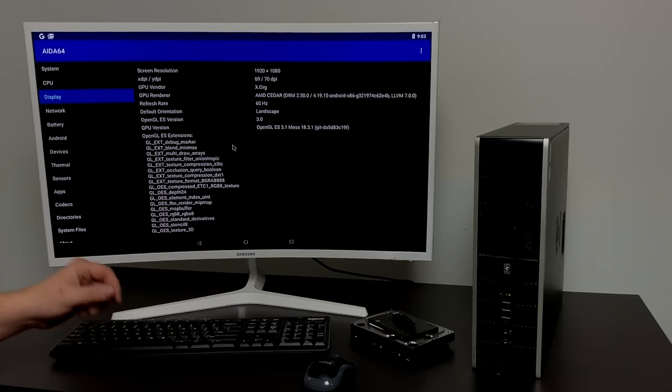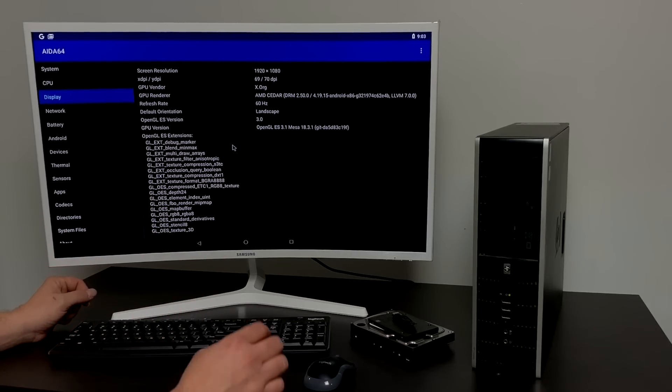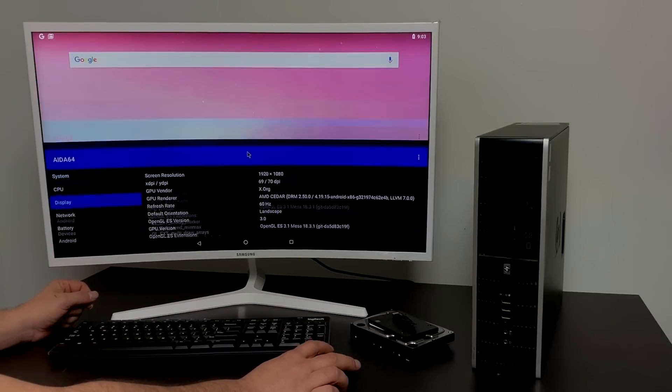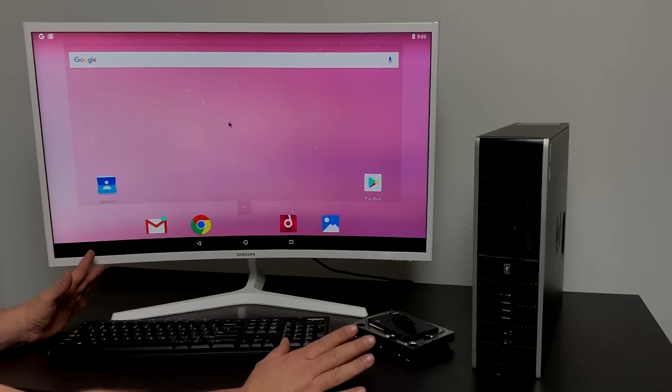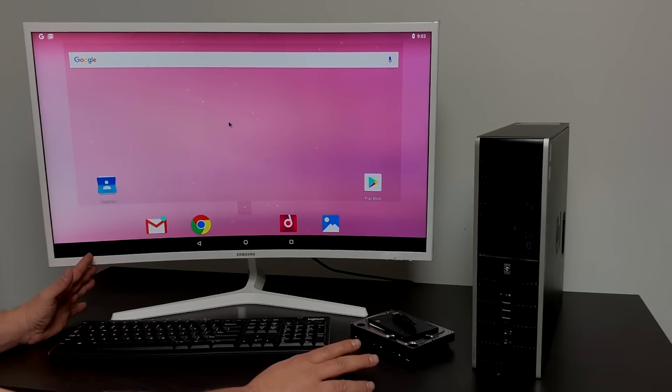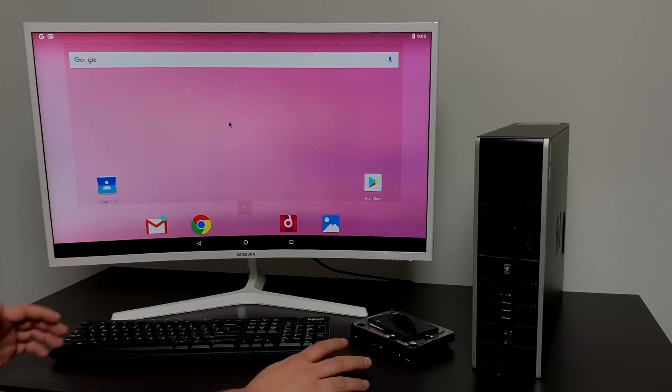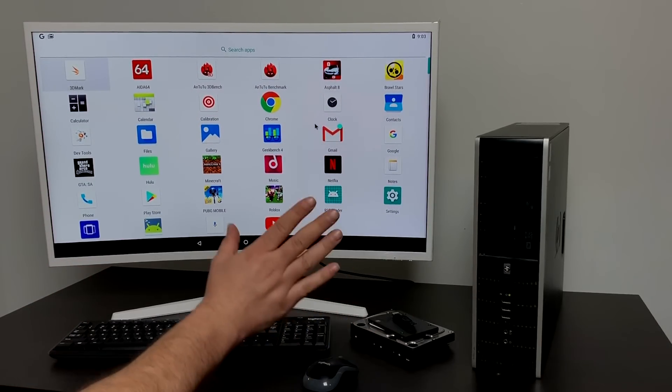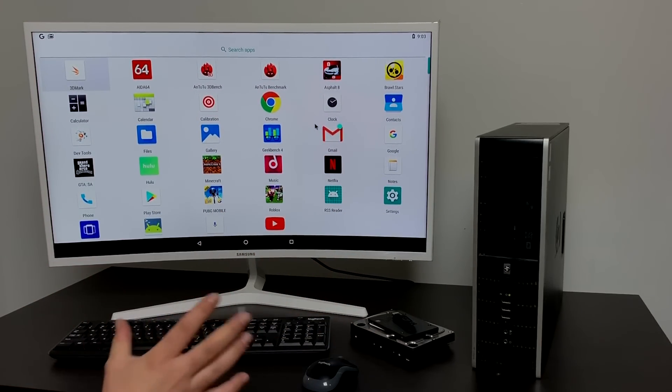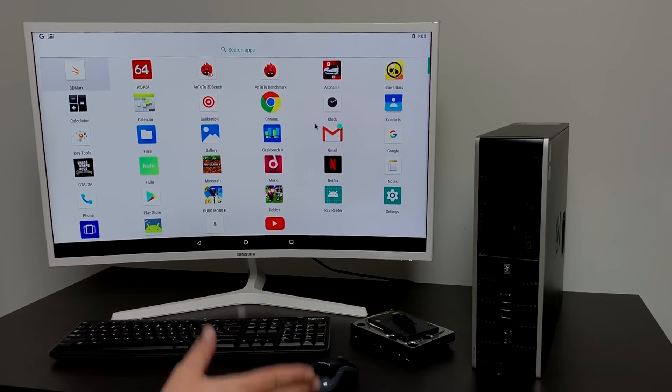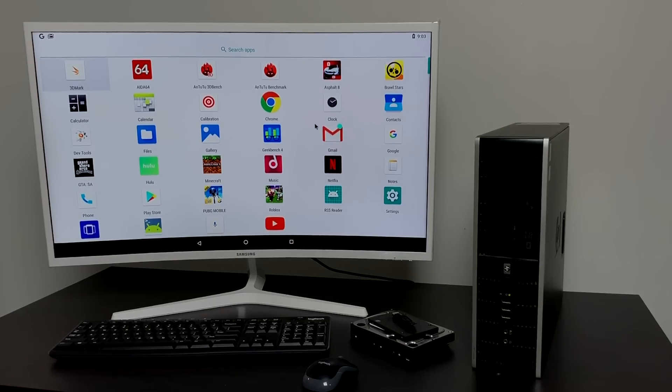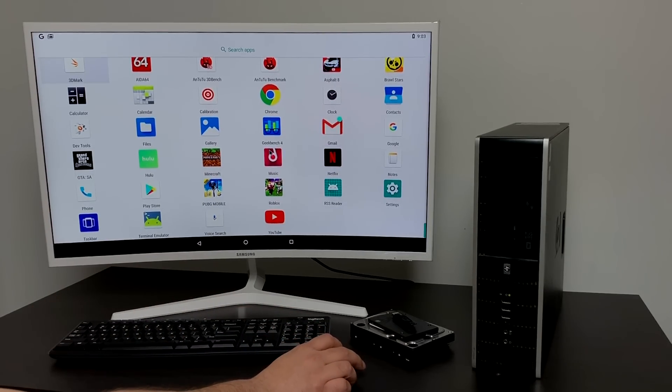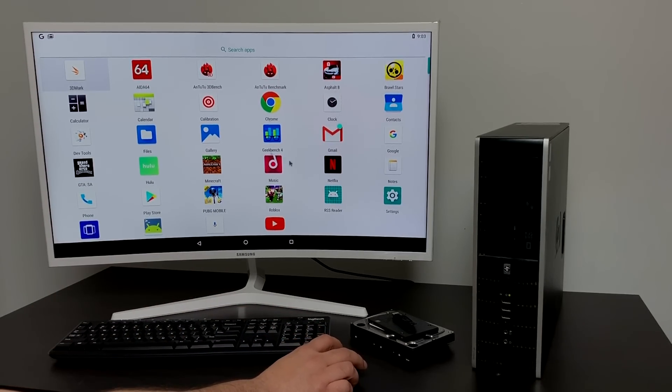Now this would actually make a perfect little emulation machine. I've previously done video showing you how to install Botocera or Recall Box on an old repurpose machine like this but I have a lot of viewers who are really interested in Android so I figured I'd go ahead and do an Android x86 tutorial.